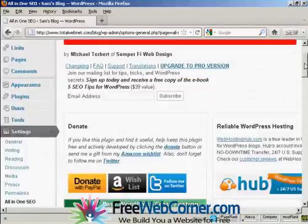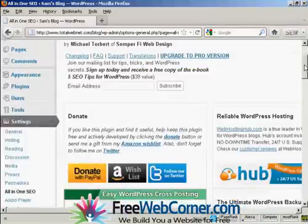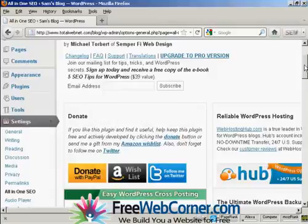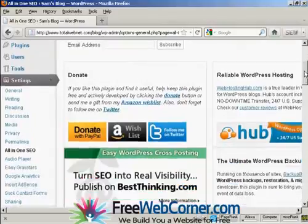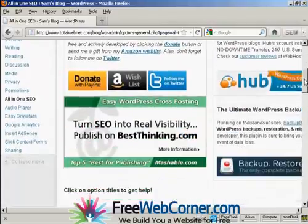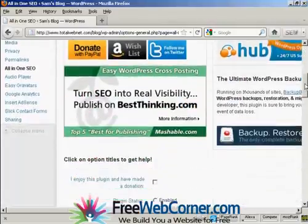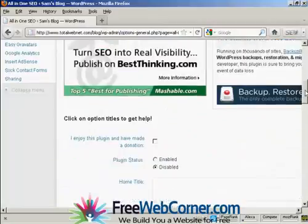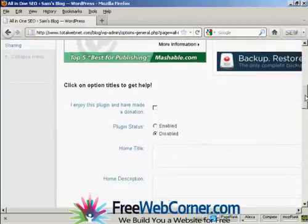If you use the All-in-One SEO Pack on a regular basis, then they ask you to make a donation, as I covered in the other video.